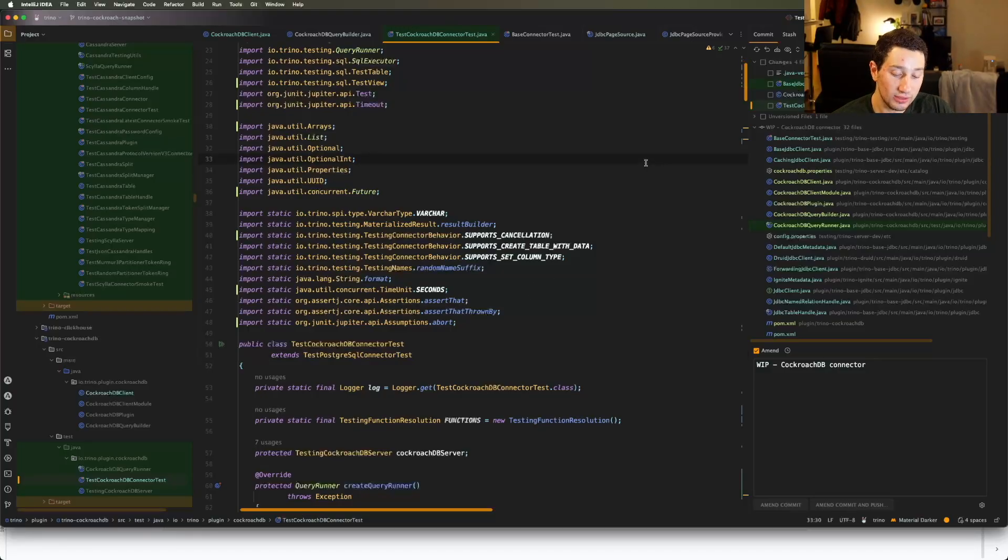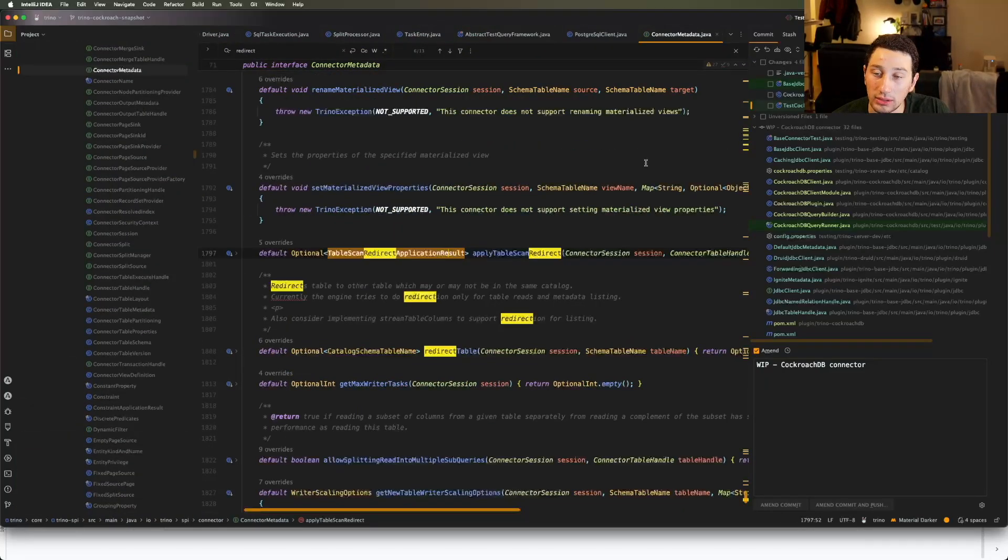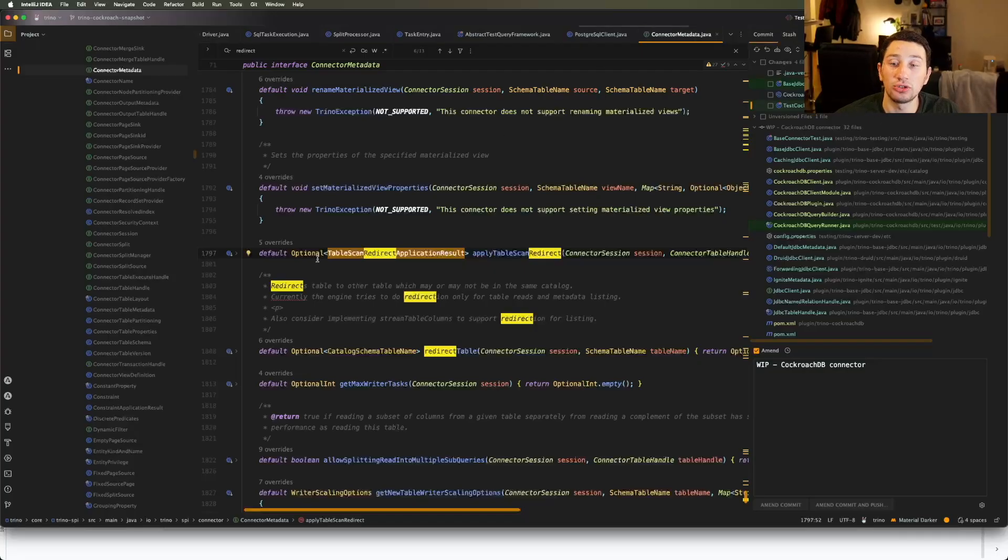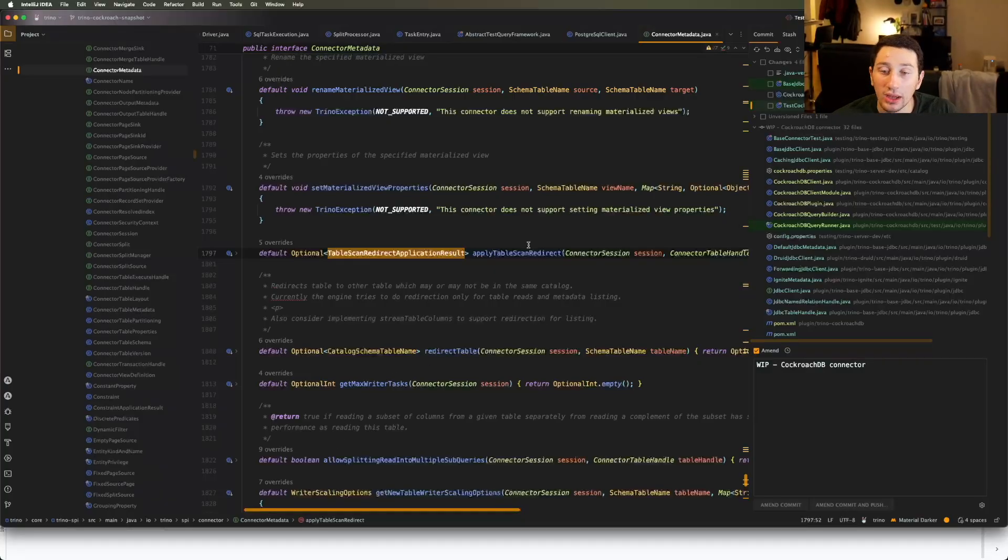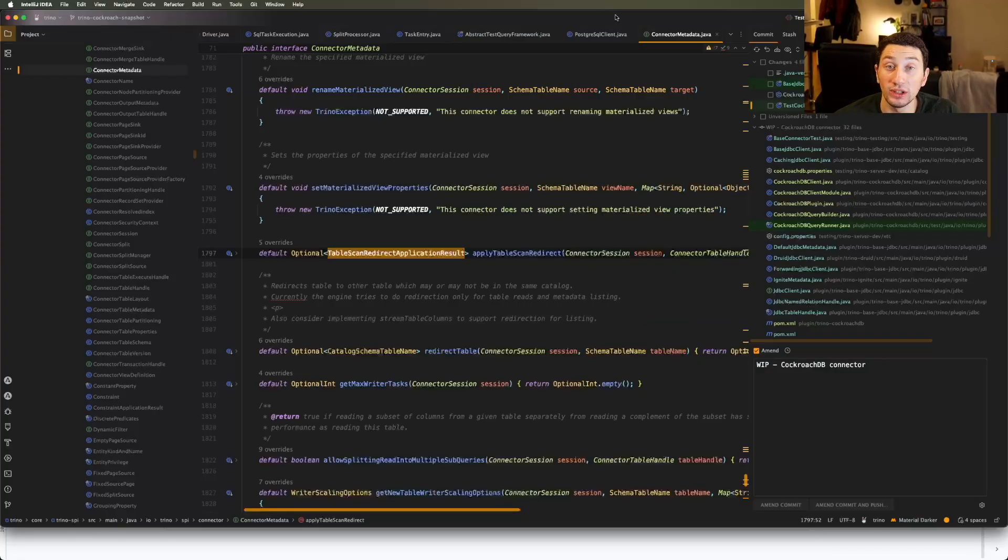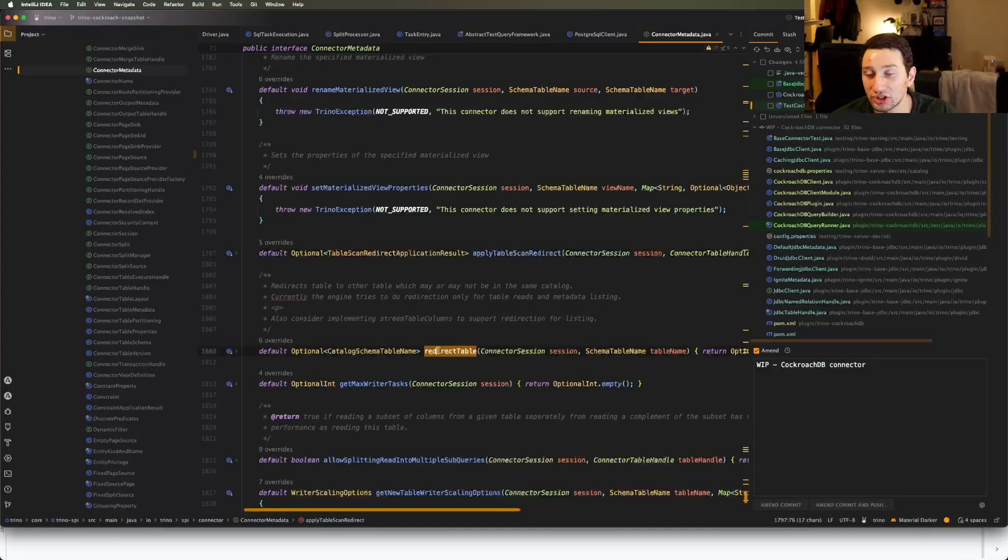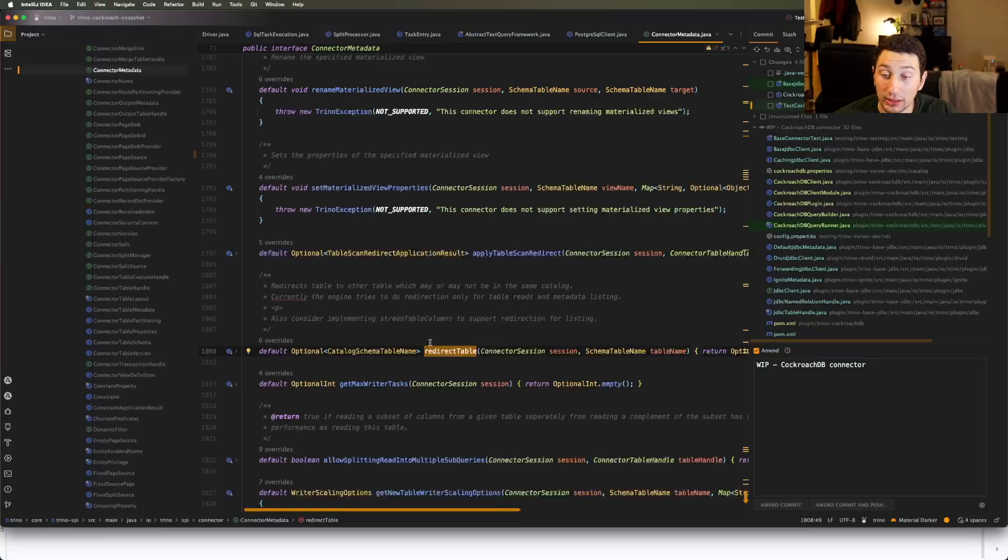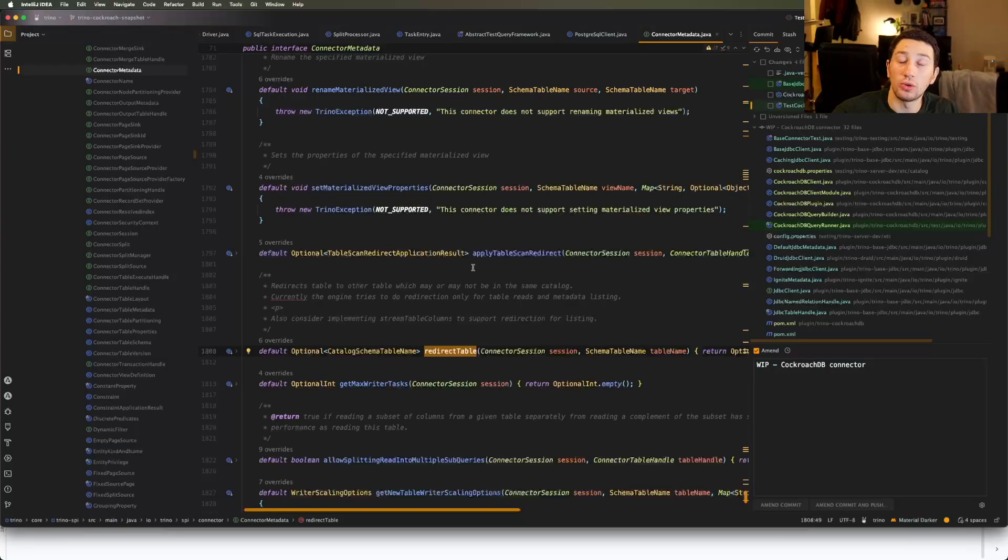So everything that is a connector in Trino implements this one class called connector metadata that's helping to get information about the external system that you're connecting to. So one method that's on the connector metadata that's actually become really important for me recently as I continue to plan out this project is this one right here. It's called apply table scan redirect. And actually this other one right here, redirect table, I have to figure out the exact difference between the two of them. But I think the main point here that is really important to me is that it means that you can take in a result into your connector and you can actually redirect that to another connector or another view or another table, which is really critical for what it is that I'm trying to do.